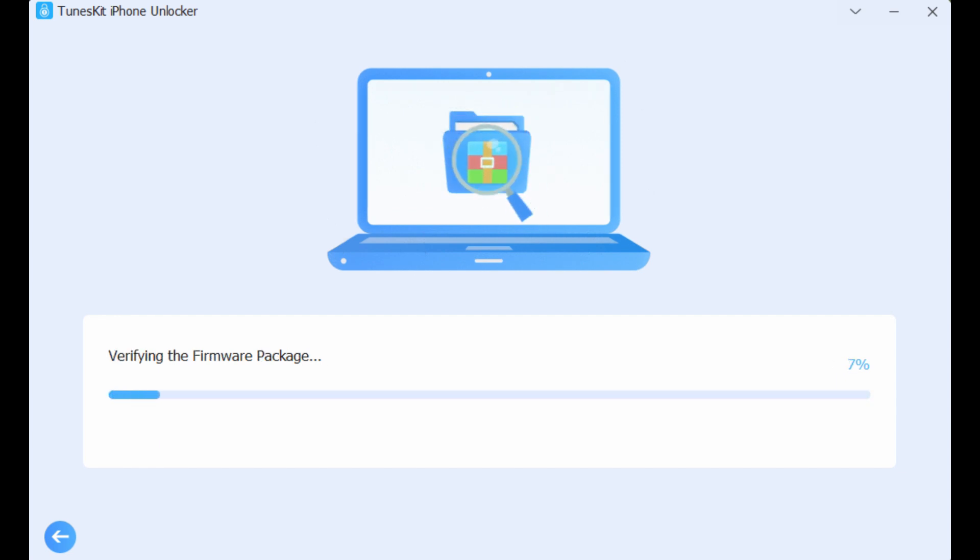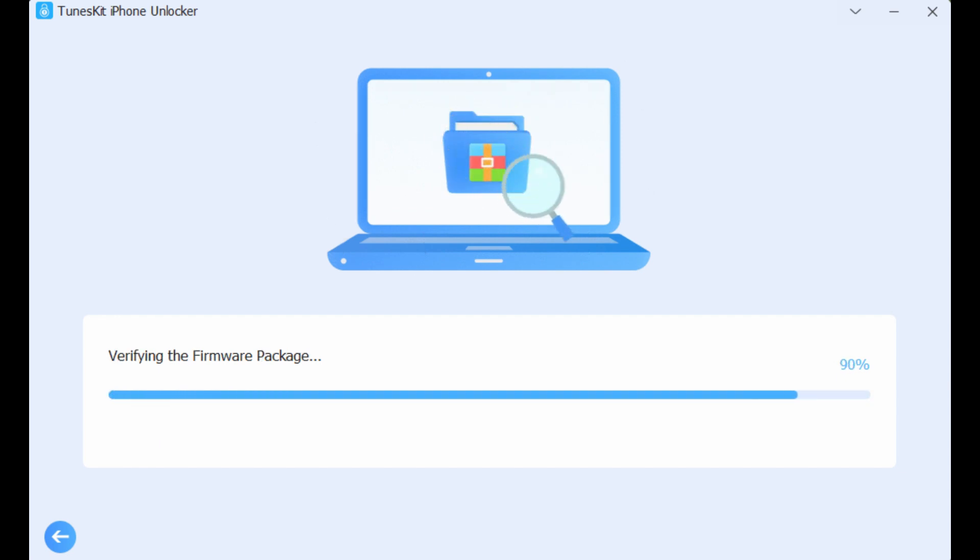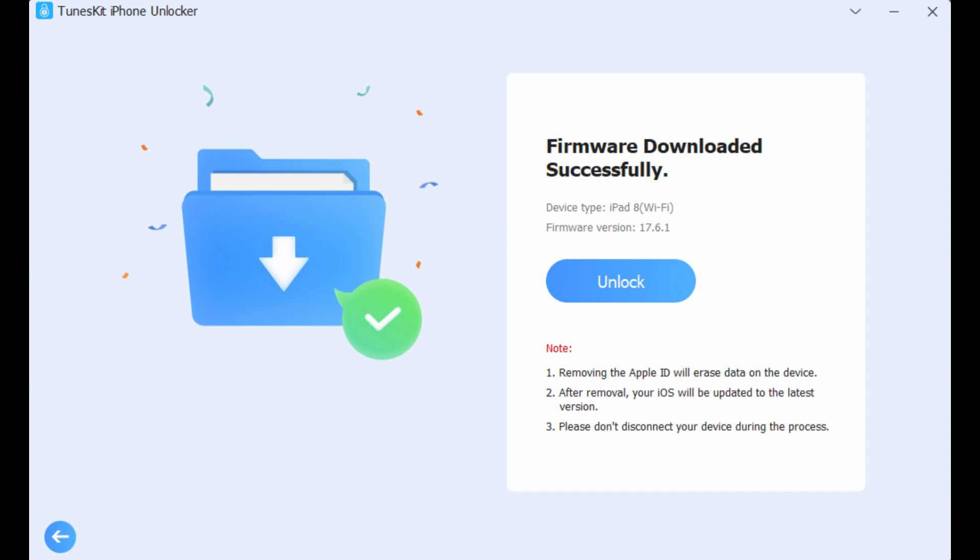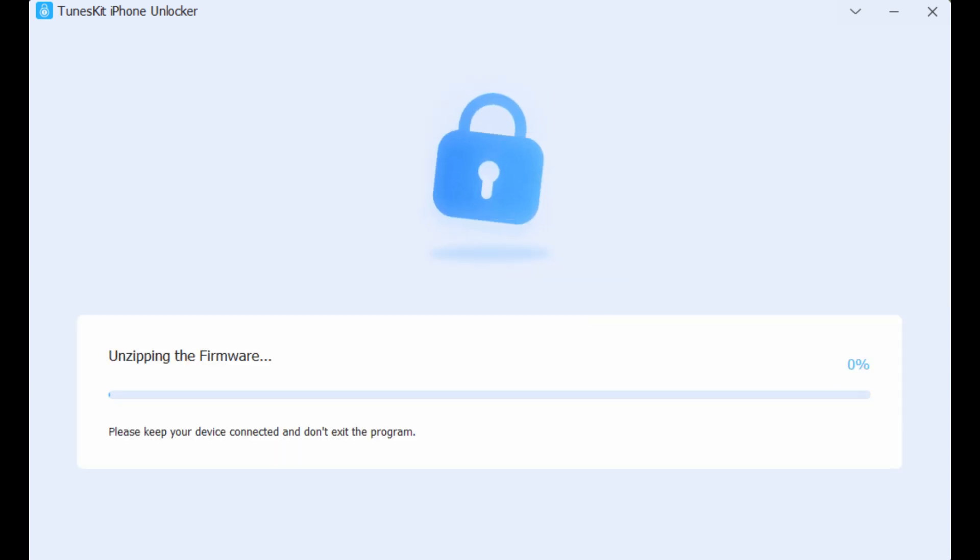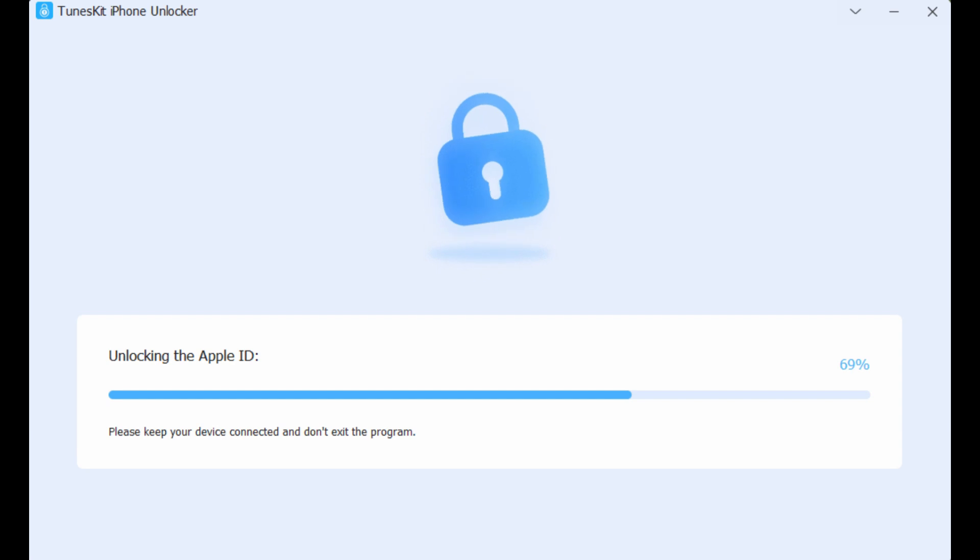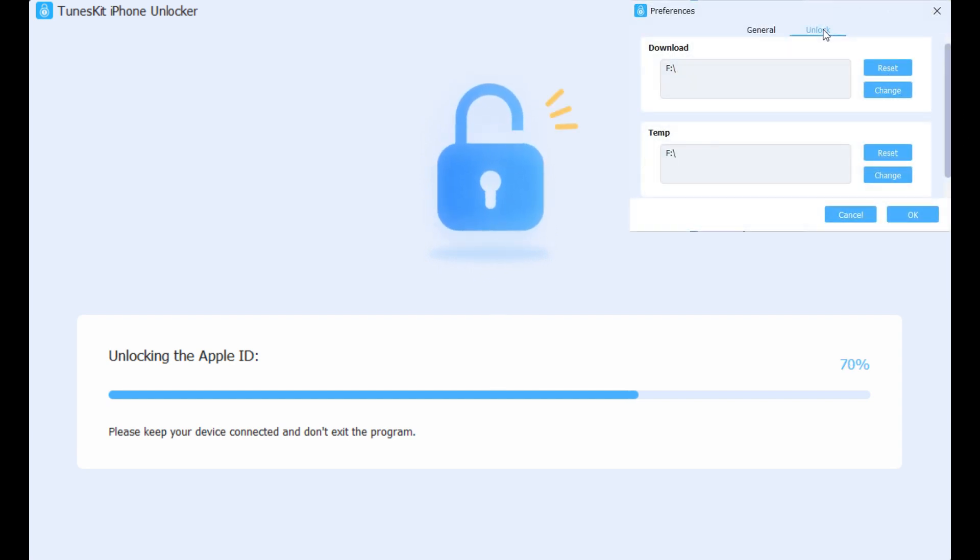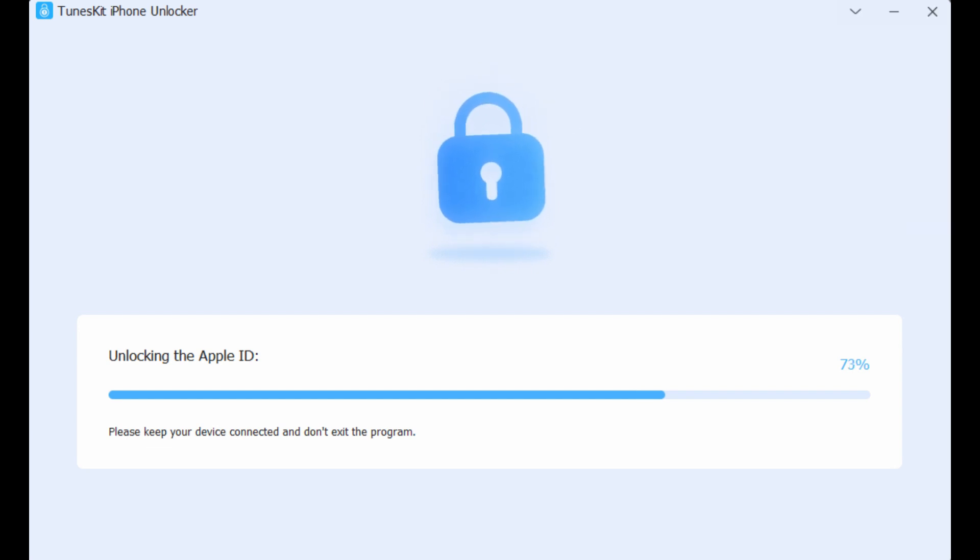While downloading, do not disconnect your iPad from the computer. Once the firmware is downloaded, TunesKit iPhone Unlocker will begin unlocking your iPad. If an error occurs during the process, disconnect your device, check whether the firmware package was installed correctly, and repeat the steps.